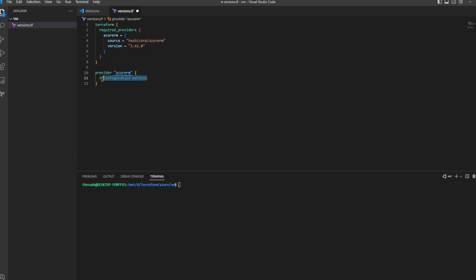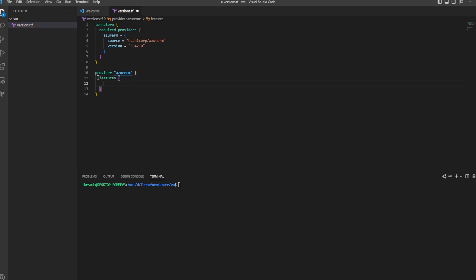The second block is for whatever features I require for the provider, such as other authentication methods. I'll remove the comment and start typing features, and I'll just use an empty block. Now that we've told Terraform which providers and which versions we would like to use, we can go ahead and start creating resources.